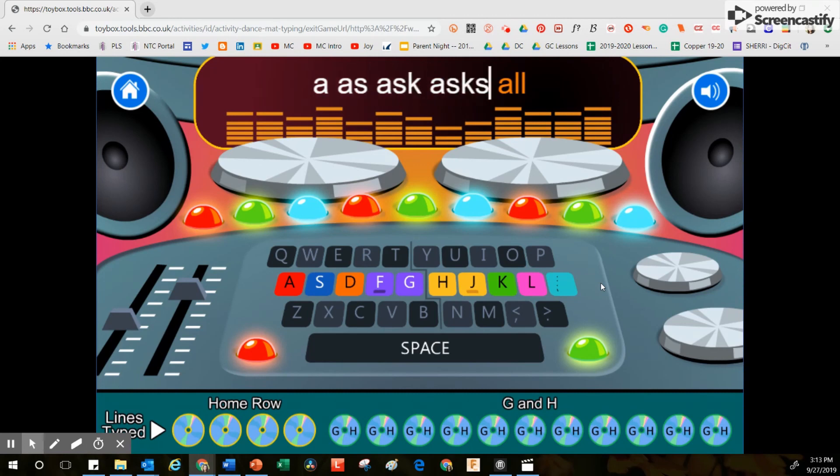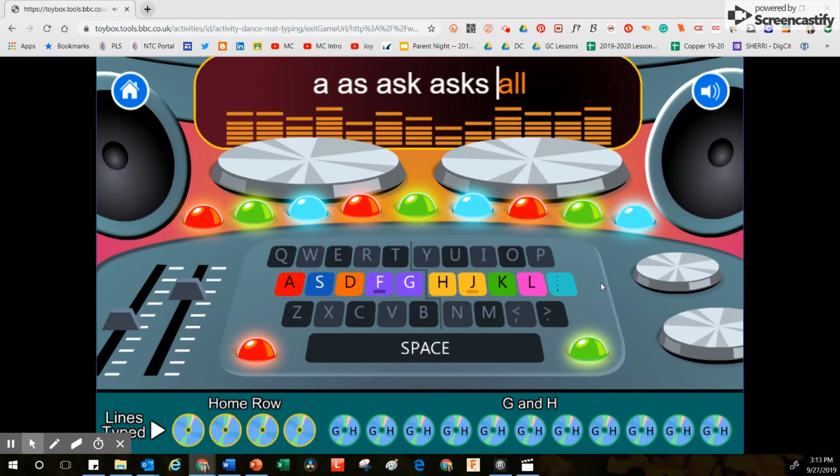Now, if you make a mistake, if I type a letter on the keyboard that's the wrong letter, it's going to show you exactly which key I'm supposed to press.